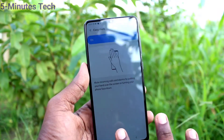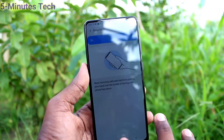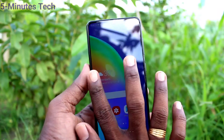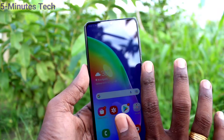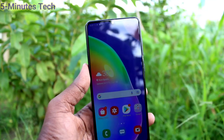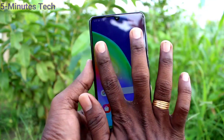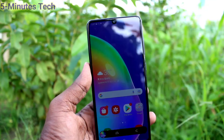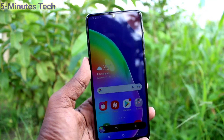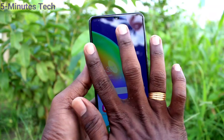Now swipe from the left side to the right side, or right side to left side, with your palm and a screenshot will be taken. Yes, now it's working.